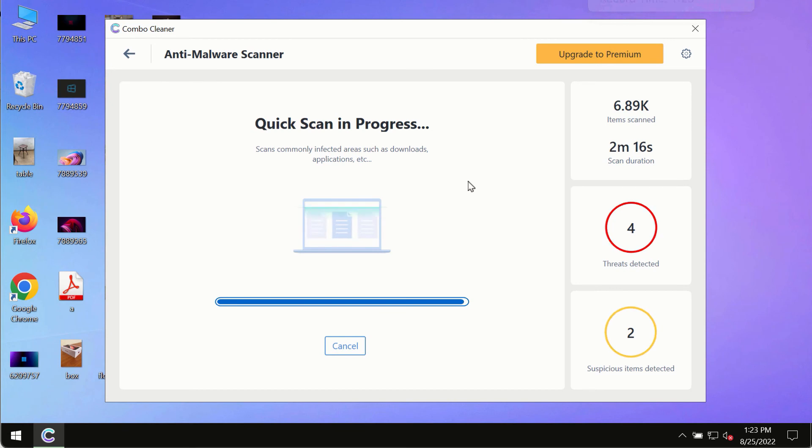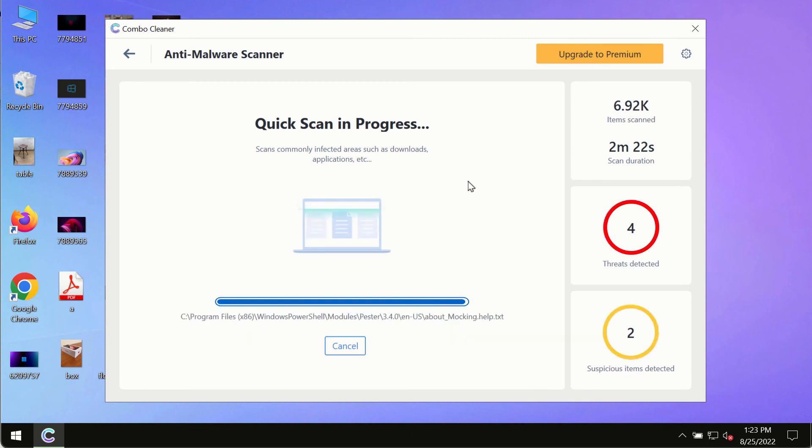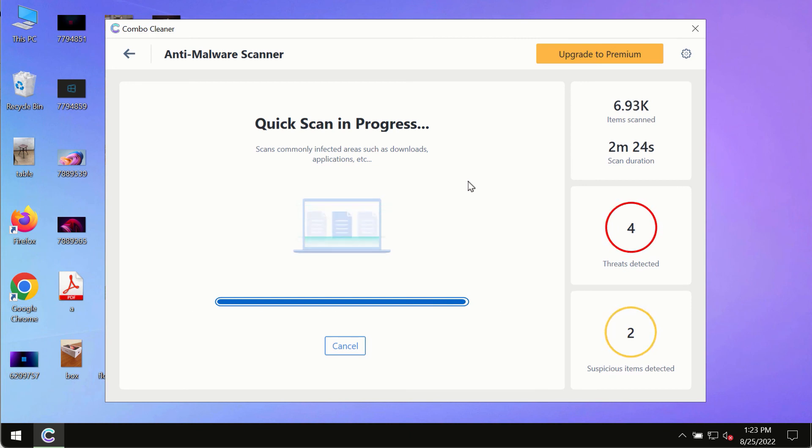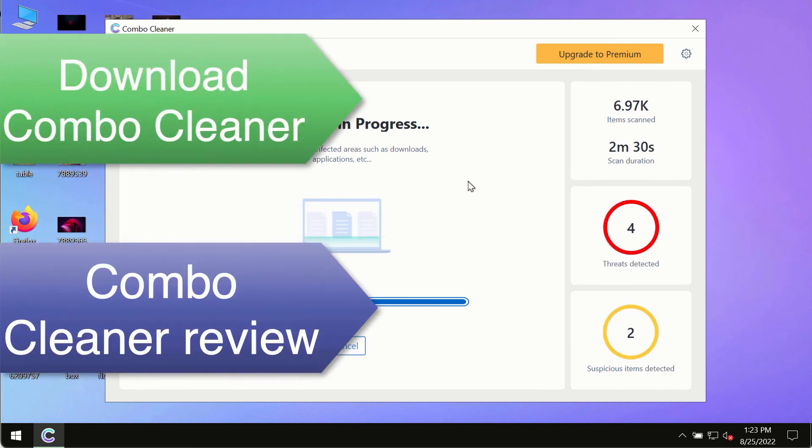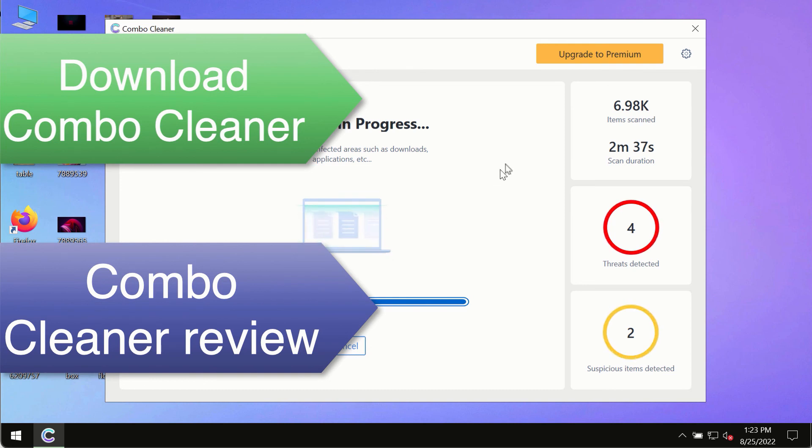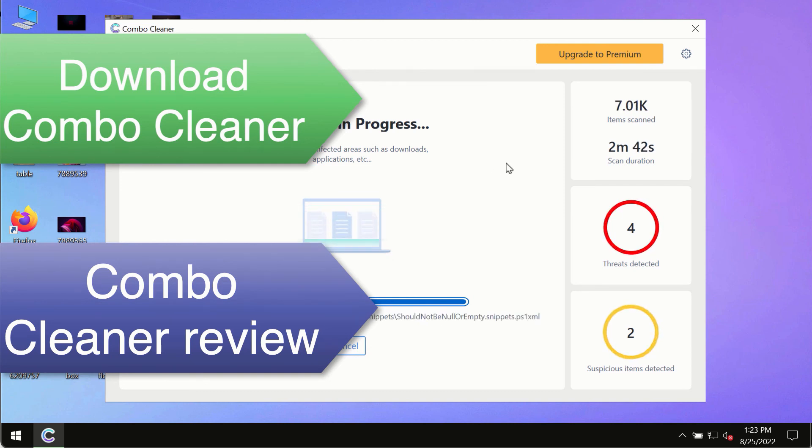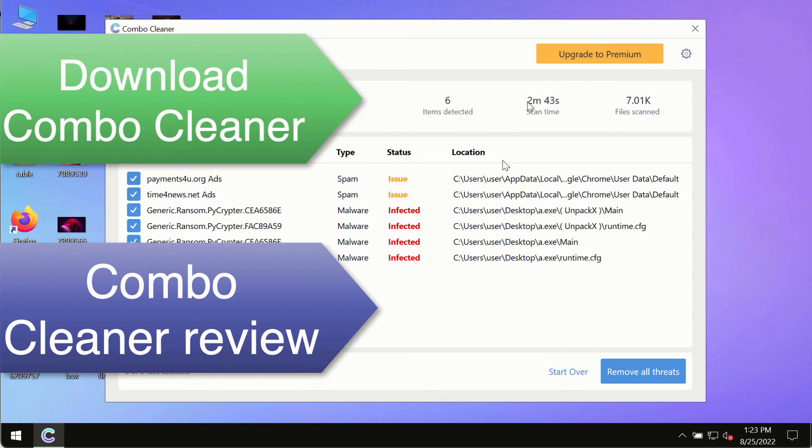However, we strongly advise that you consider upgrading to the premium license of Combo Cleaner Antivirus. This is the best way to remove any possibly hidden malware from your system and to keep your data always protected against any other possible malware attacks. So use Combo Cleaner premium license to make sure your system is always under the defense against all contemporary threats.